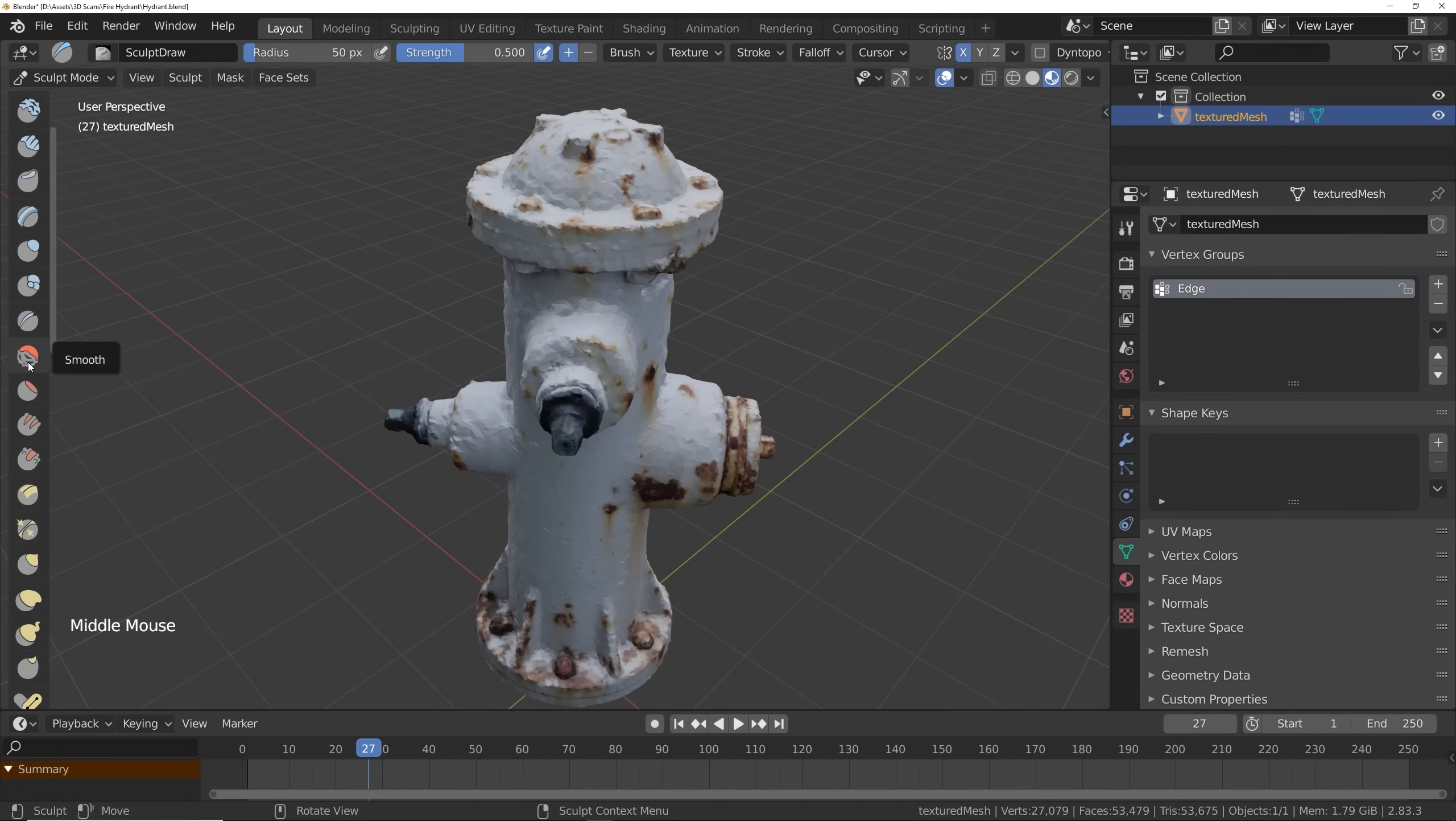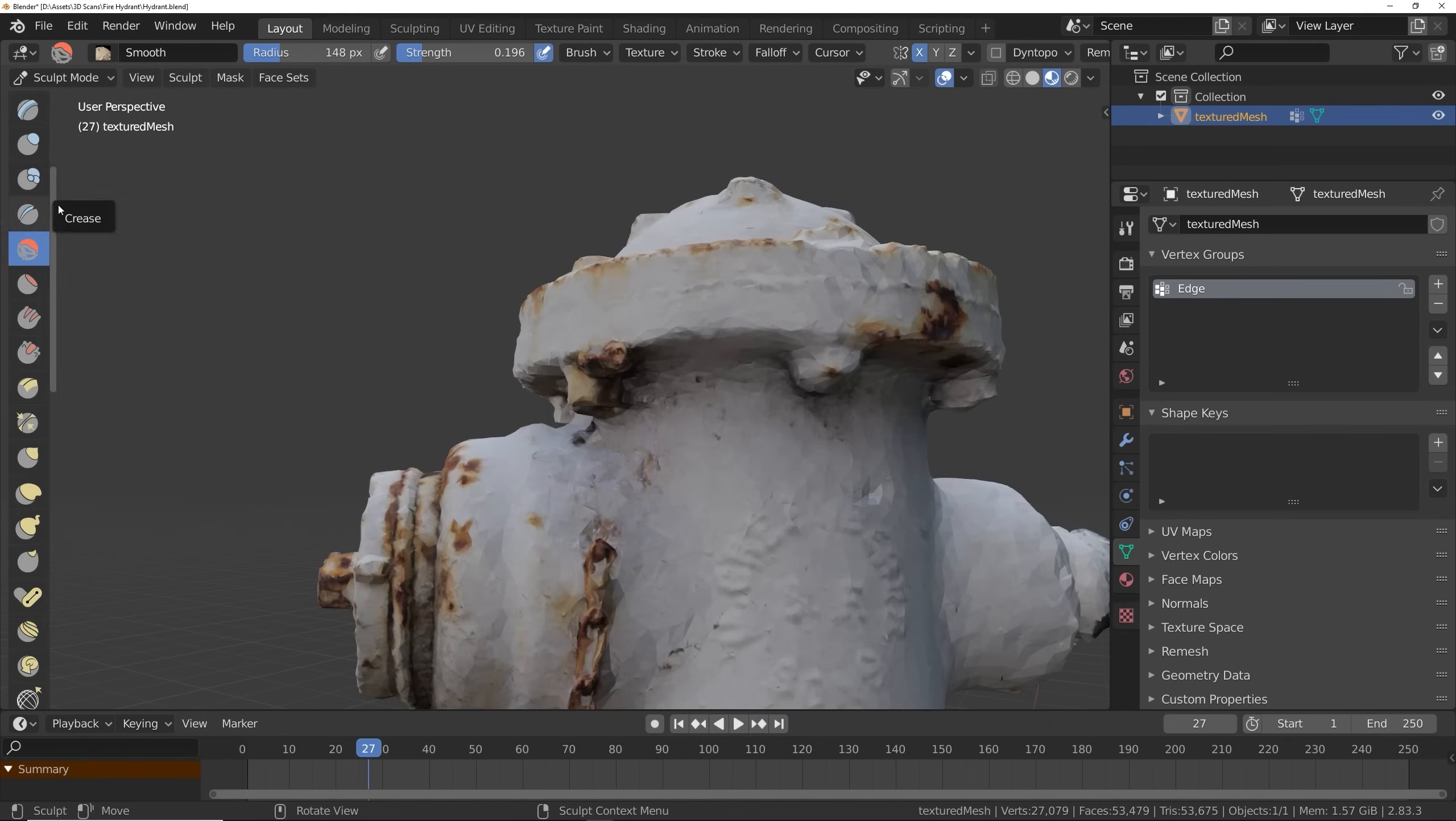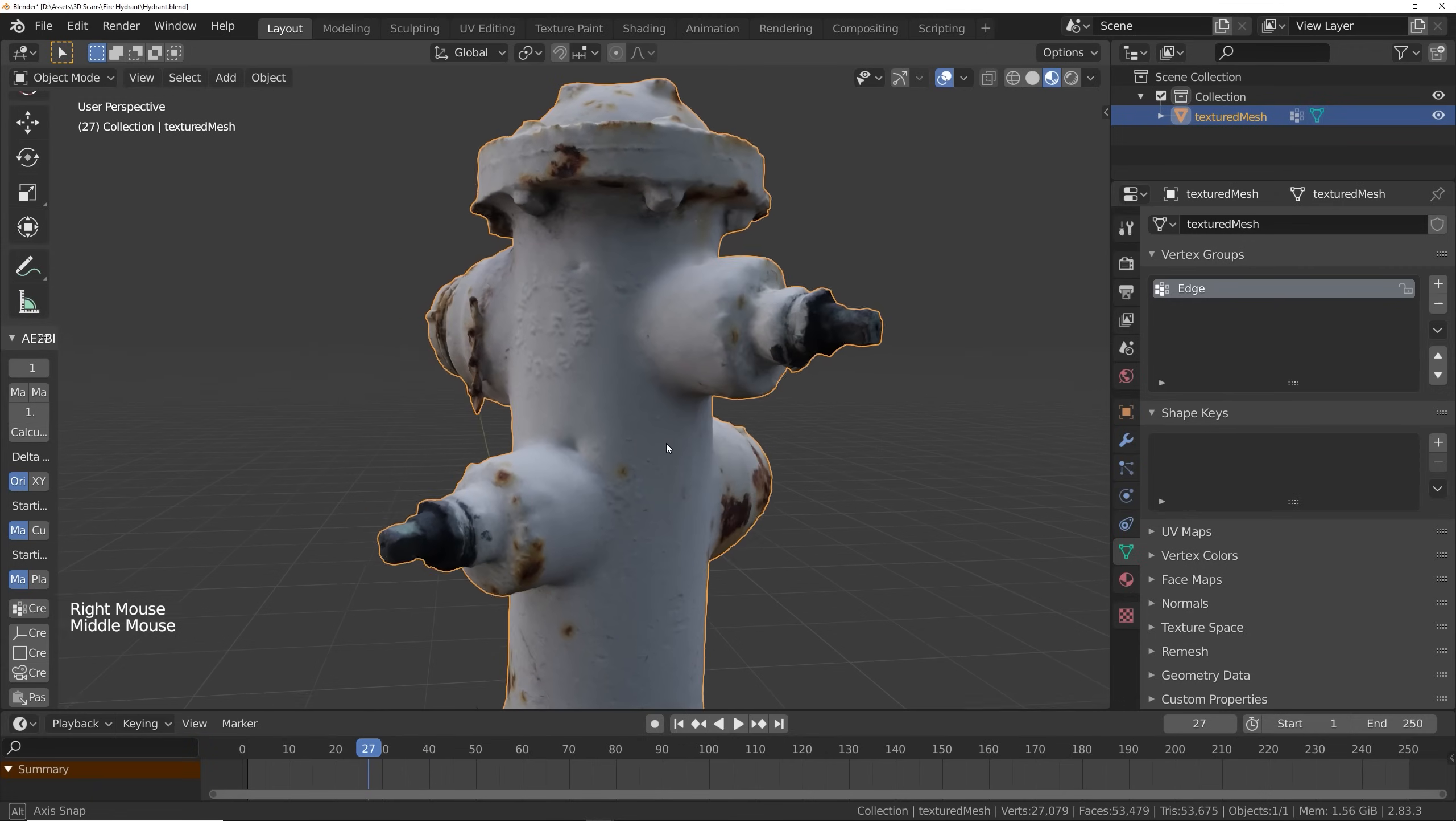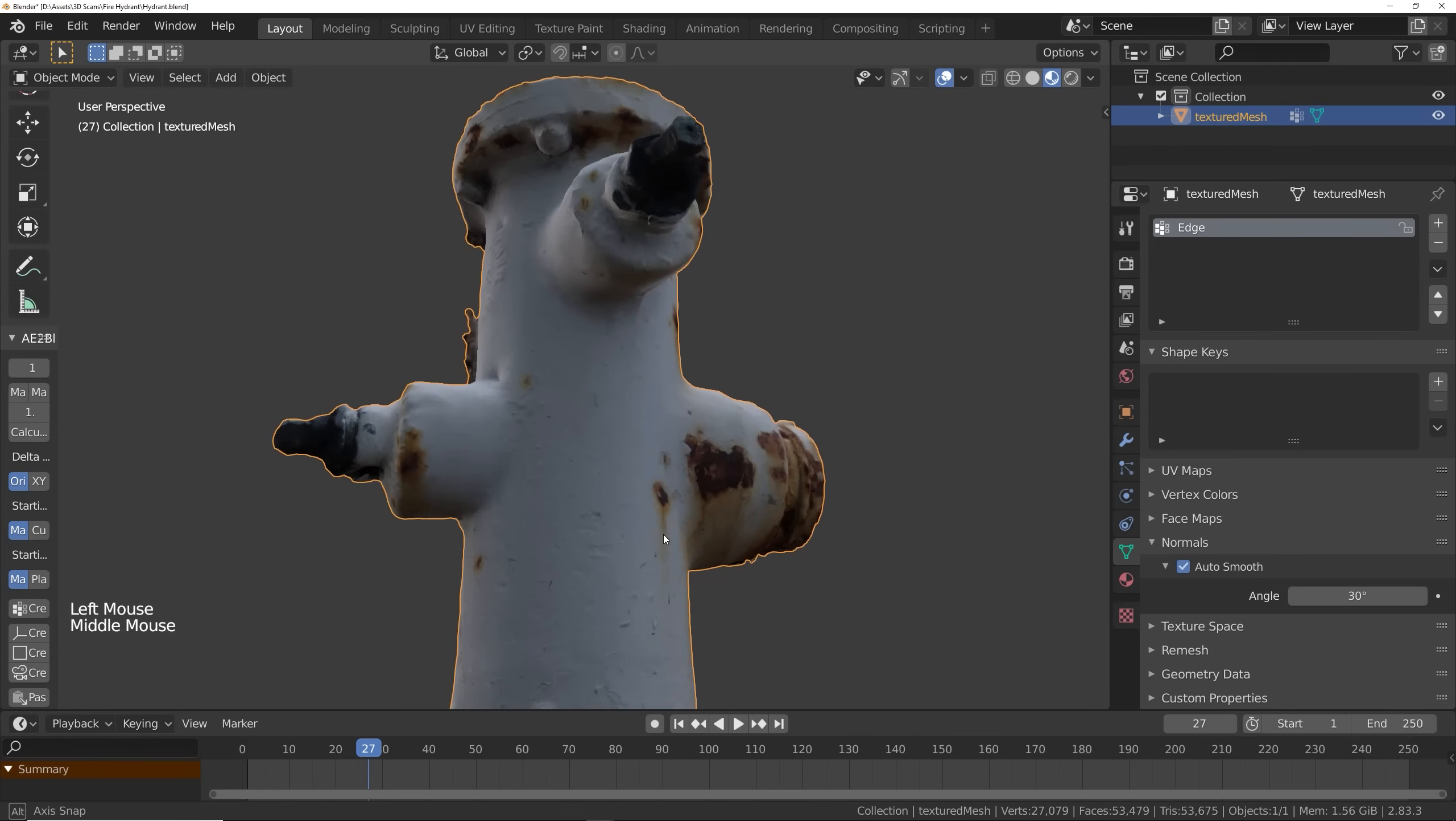In Sculpt Mode, you can use the Smooth Tool to smooth out any bumpy areas. If you smooth out an edge that should be crisp, you can use the Crease Tool to crease that baby up. It's still looking pretty bumpy though, so I'm going to right-click on it and select Shade Smooth. If you're getting smooth edges that should be sharp, you can go into the Normals tab in the Vertex Data and enable Auto Smooth.